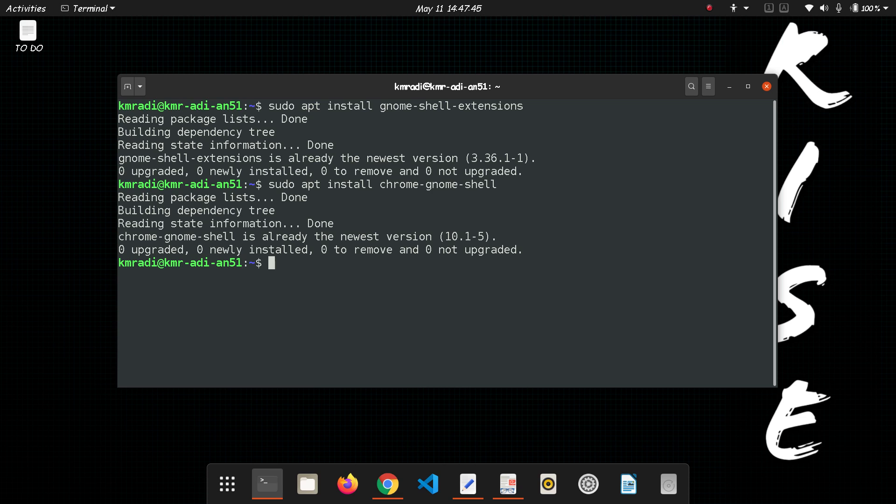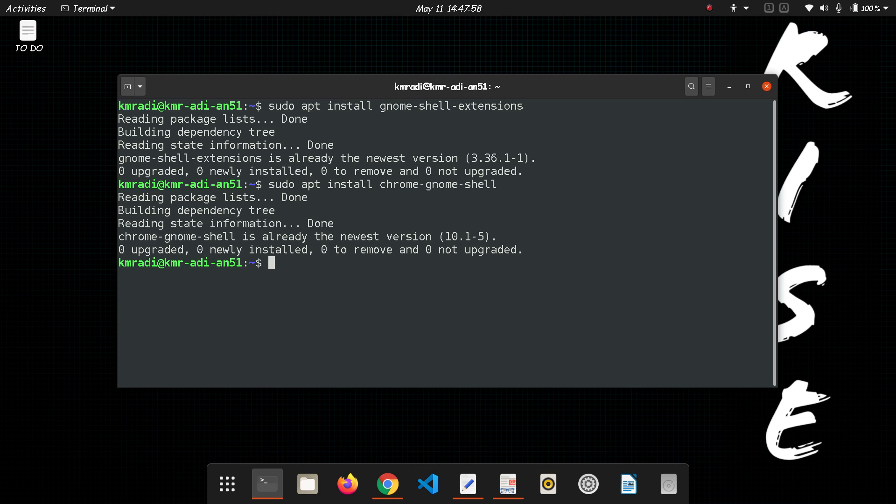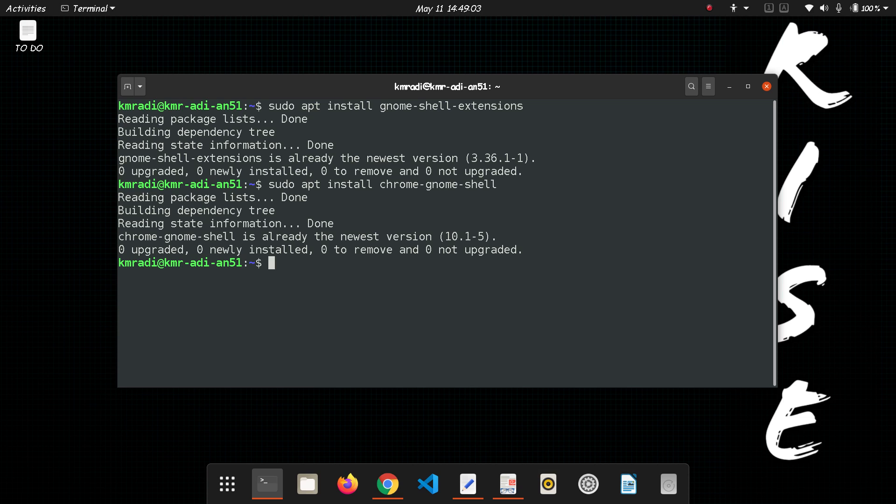These two, I don't know if they are mandatory or not, but I did it and it worked, so you should do it. There's no problem in installing them. They might not be necessary if you're going to use the zip file method, but in the future if you use the Firefox add-on method, you will surely need them. So it's better to install them.